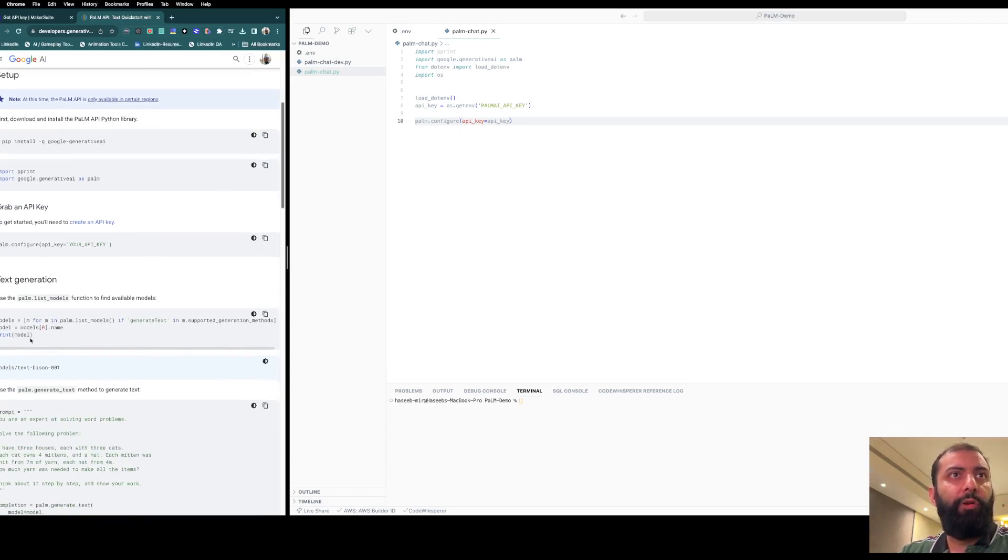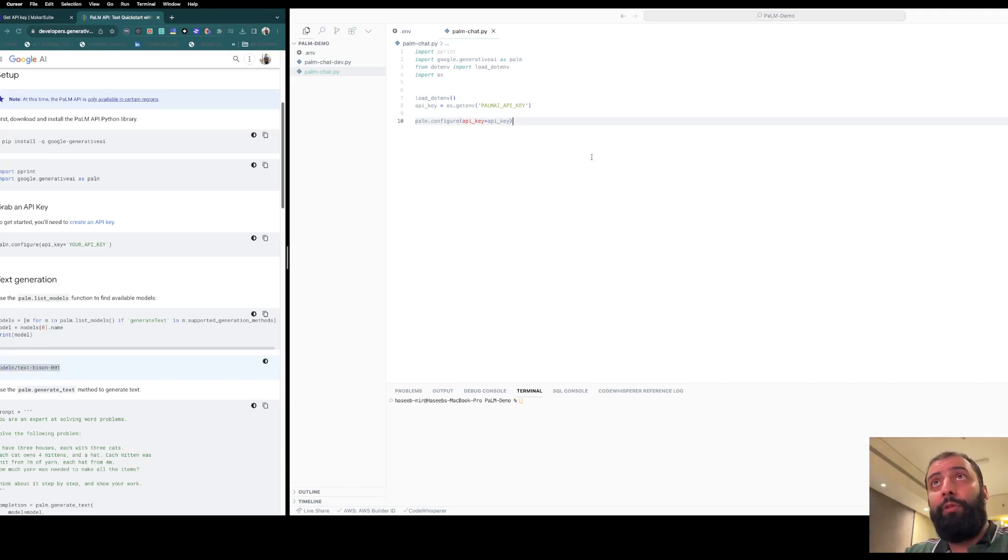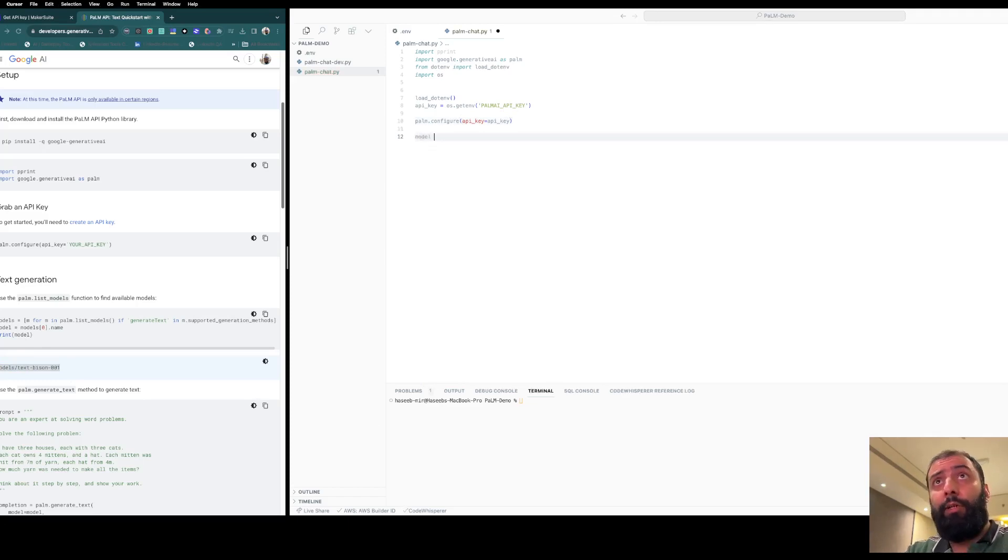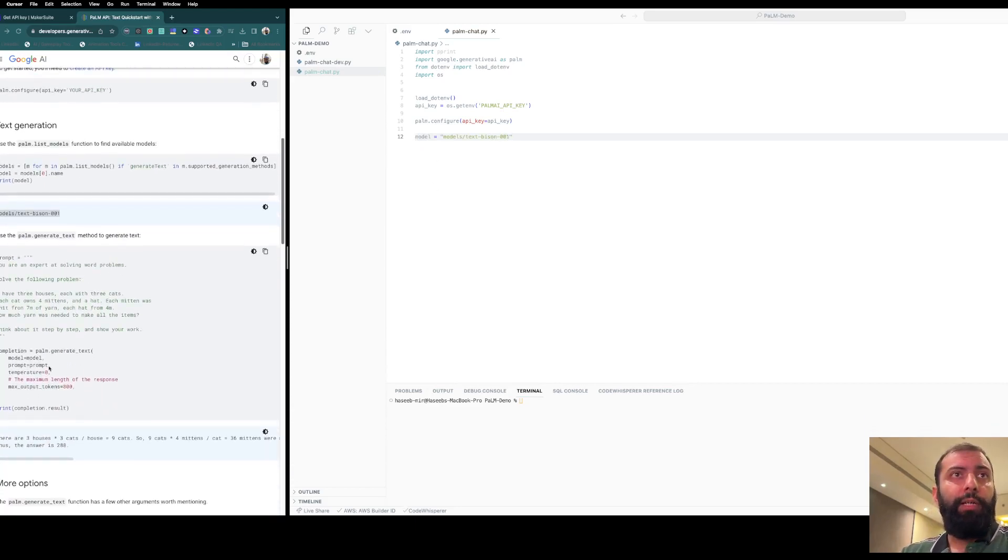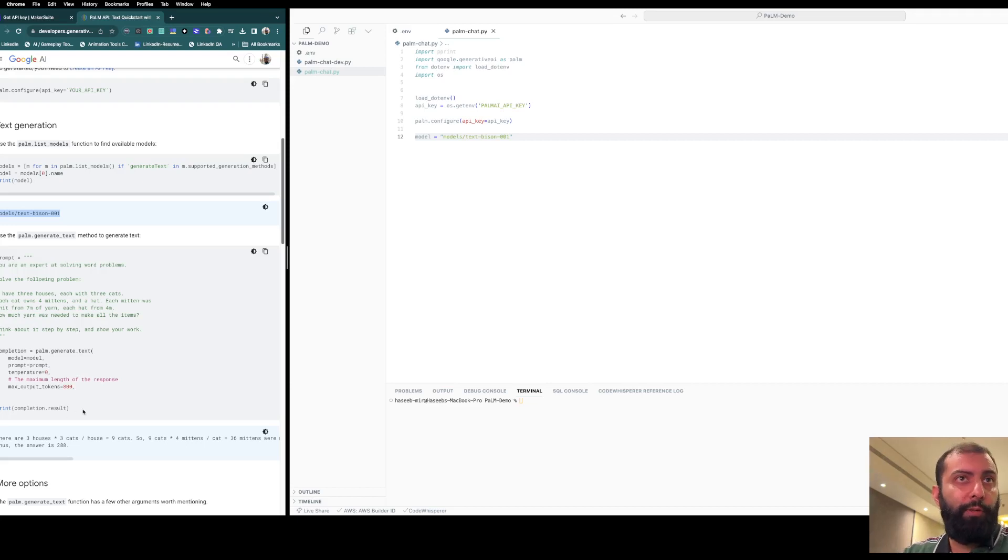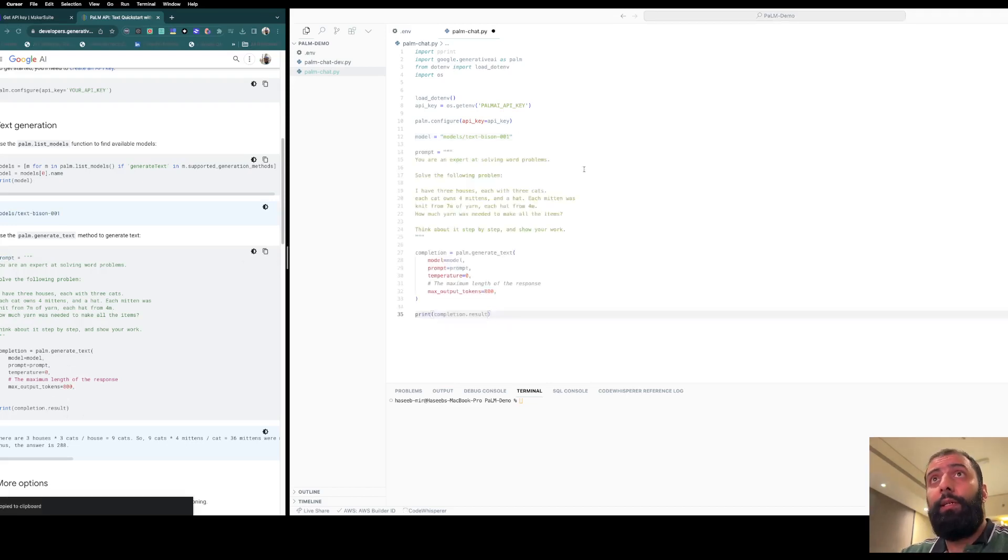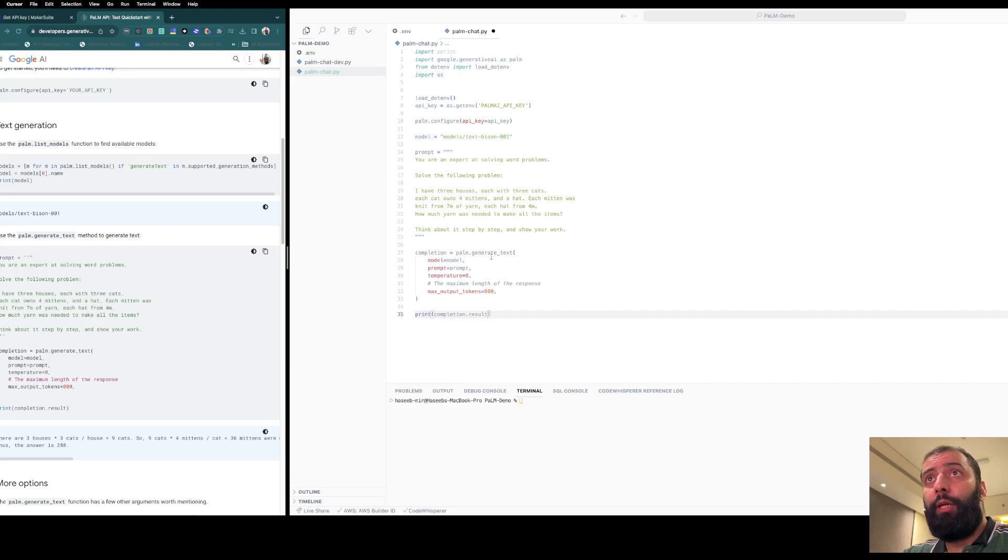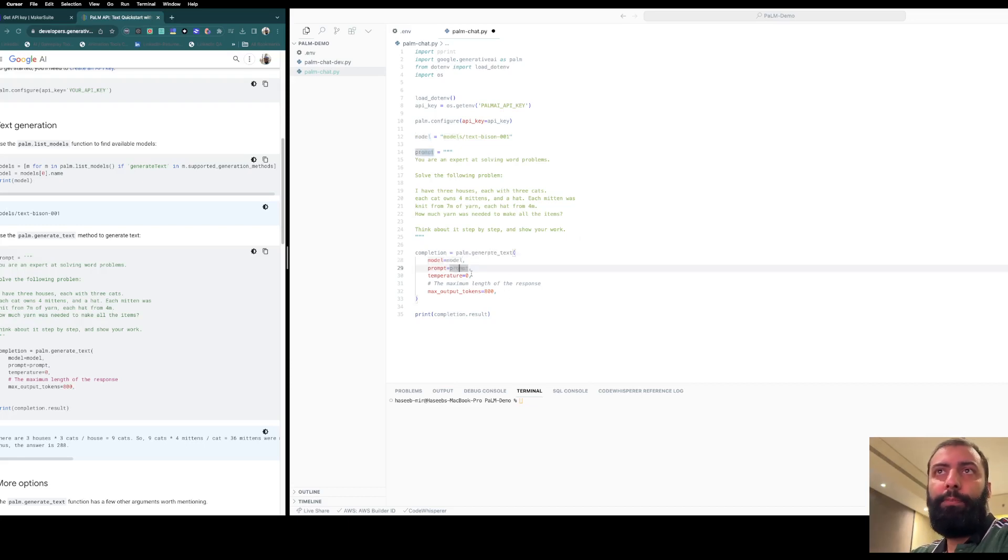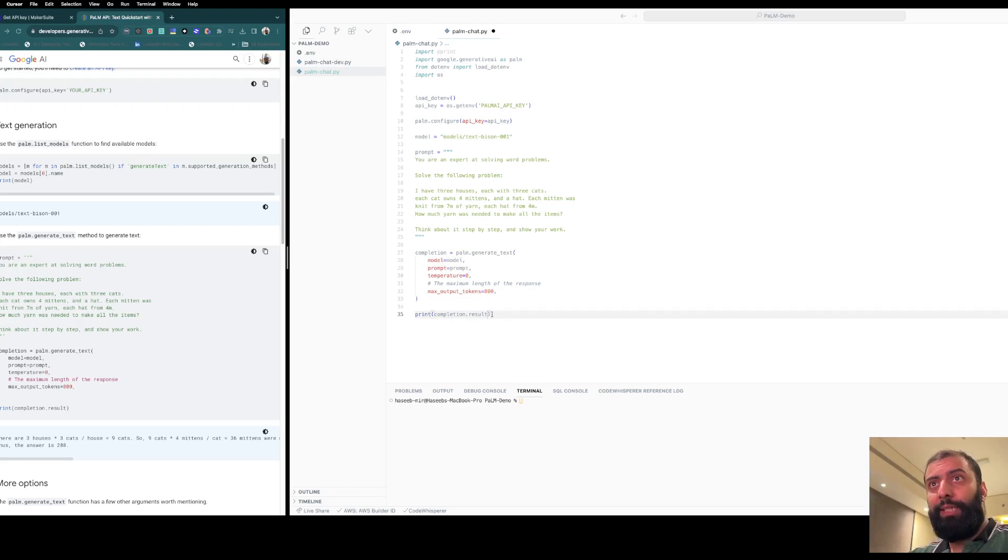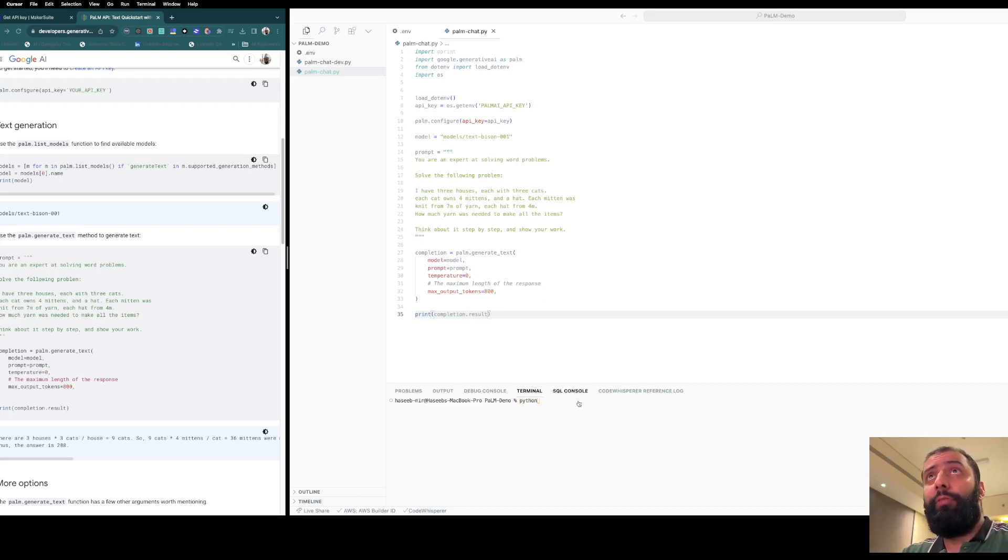It supports different models, but we're going to use the text-bison model. The code is here for creating your own chatbot. It has a prompt, so let's copy and paste here. It's calling generate_text and setting the parameters here: model, prompt, temperature, and maximum tokens, and printing the result. Let's see how it works and save the file.